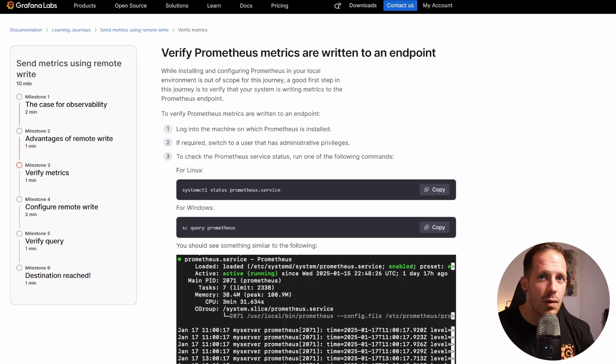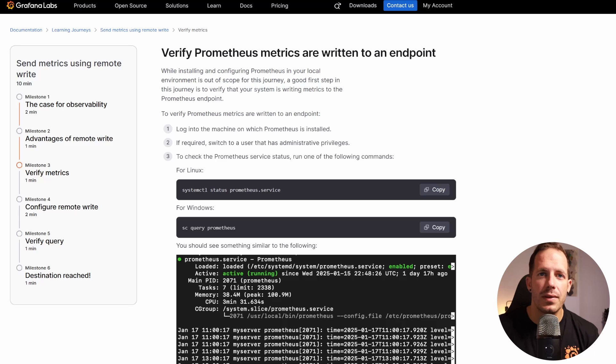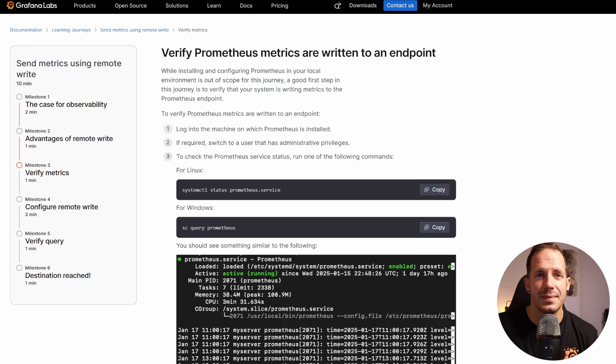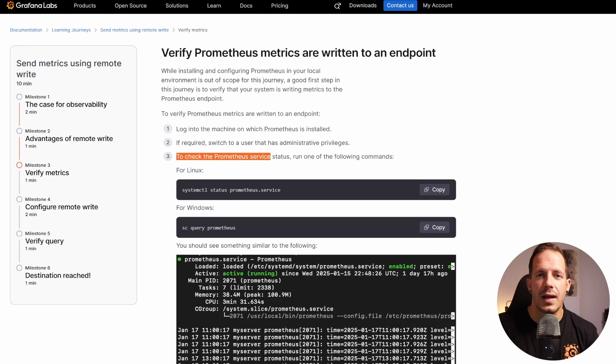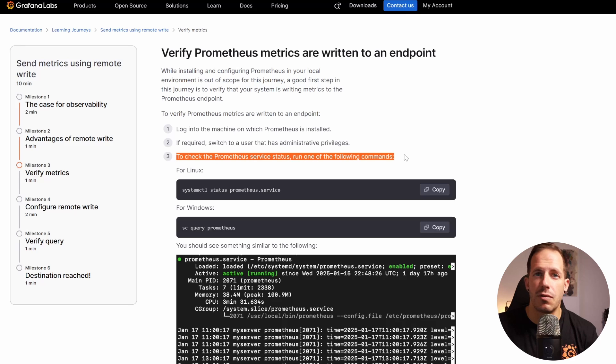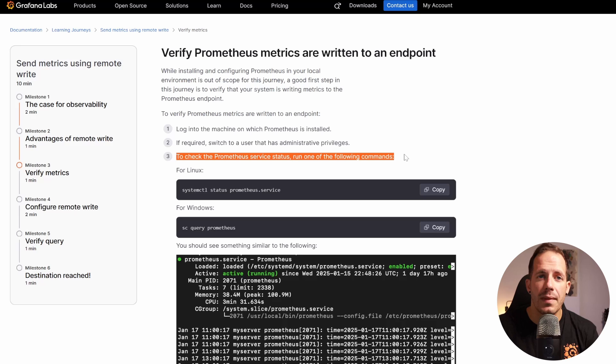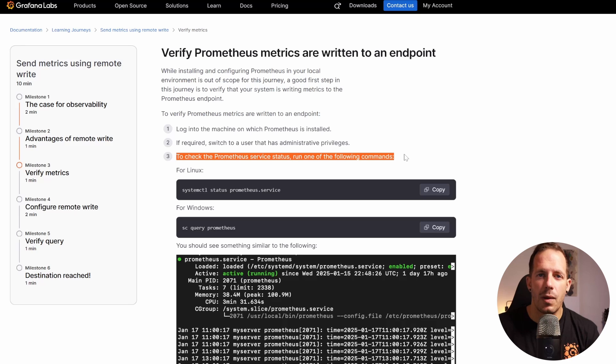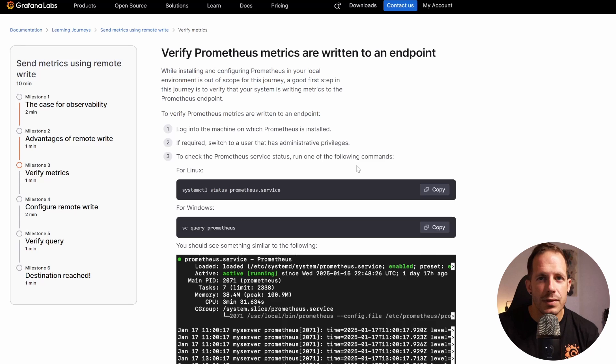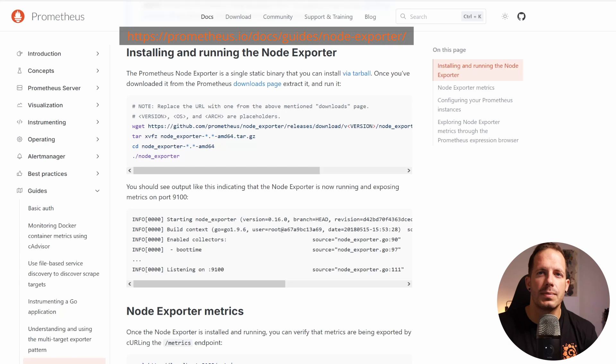The next thing we want to do is verify that Prometheus is installed and running as a service. This ensures Prometheus starts automatically when your machine reboots, so you don't have to manually start it each time. We also want to confirm that it's capturing metrics. By the way, when you install Prometheus, you'll likely also set up Node Exporter.